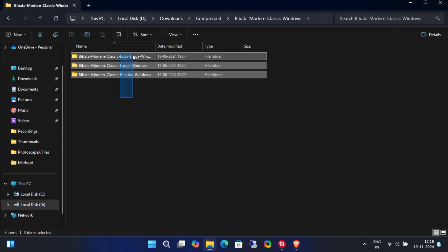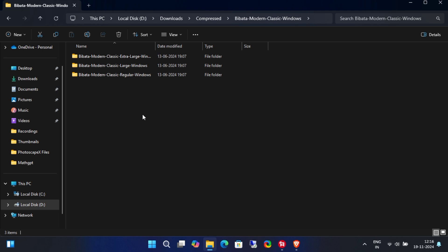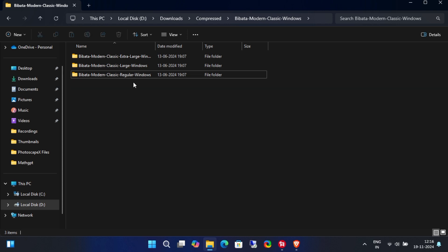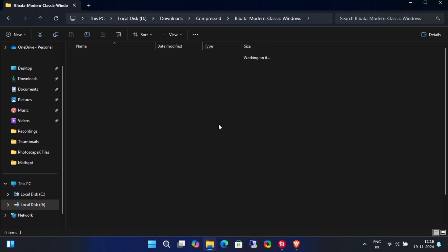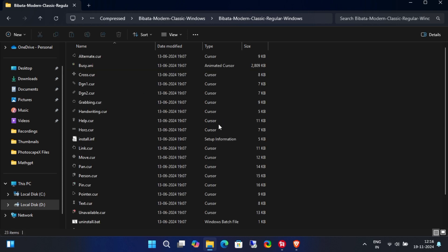You'll notice there are three different options for cursor size. If you have a large monitor, you might want to choose the larger size. Since I'm installing this on my laptop, I'll go with the normal size.